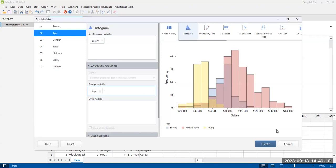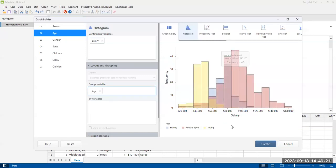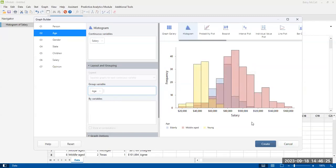So you get a full histogram, but you get to see how they separate out. Young people are definitely making less money. Elderly people are kind of in between. And then the middle-aged people, that's sort of your peak income.